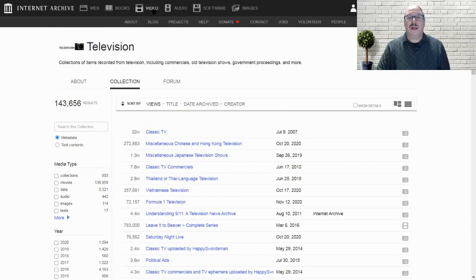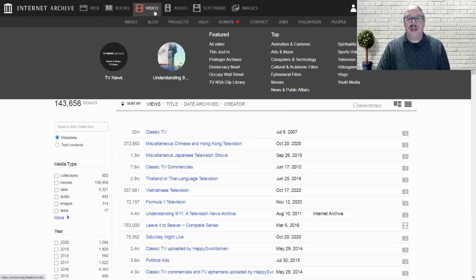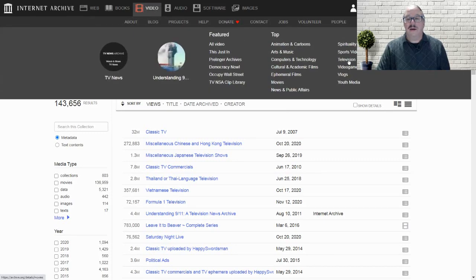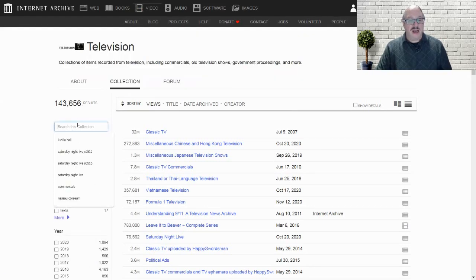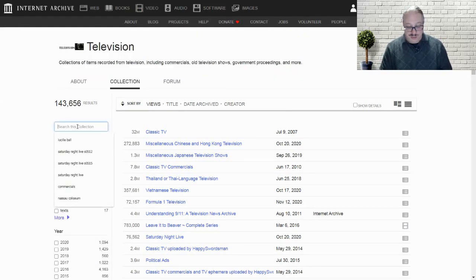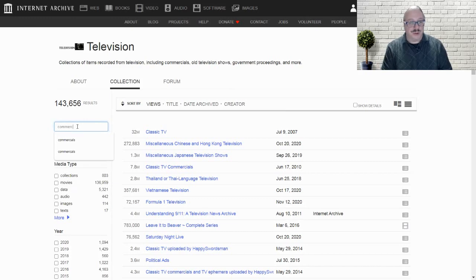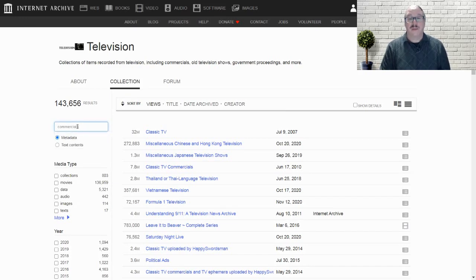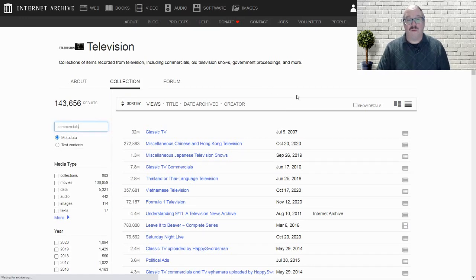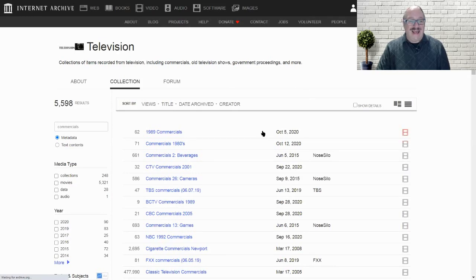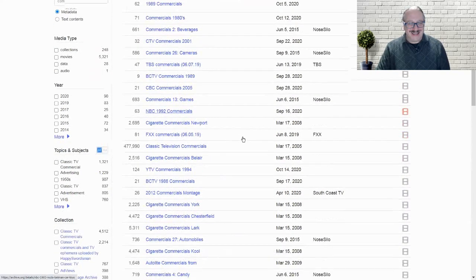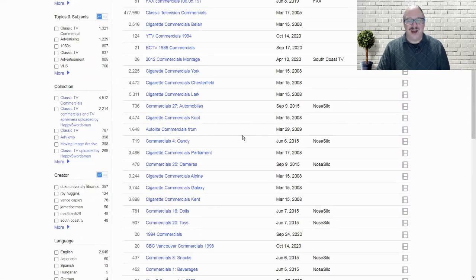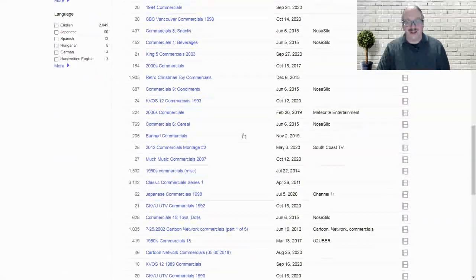So I'm going to click on video, click on television, and I am going to type in the word commercials. I'm sending you down a rabbit hole, my friends. Here we go.